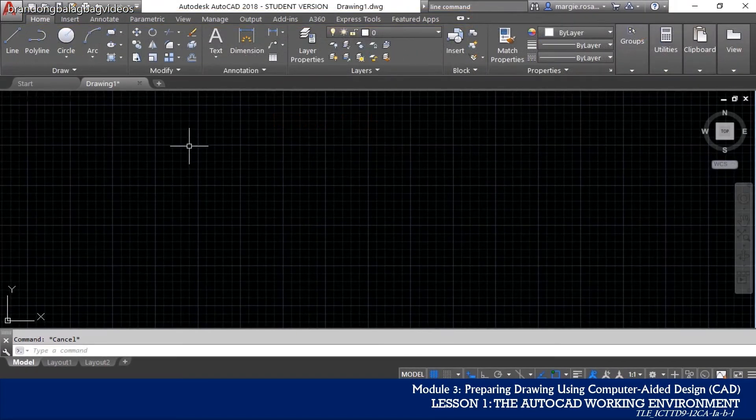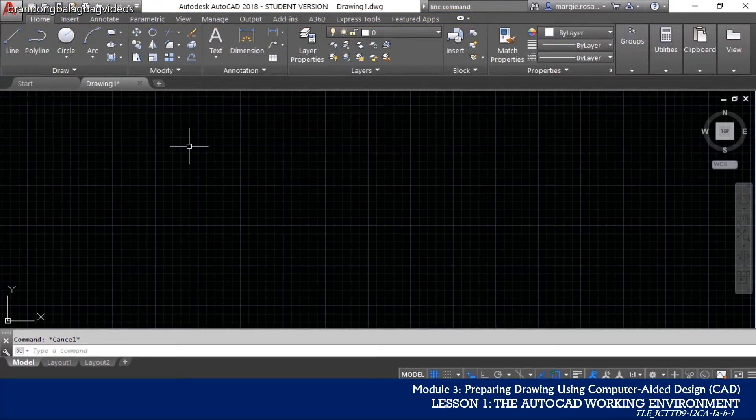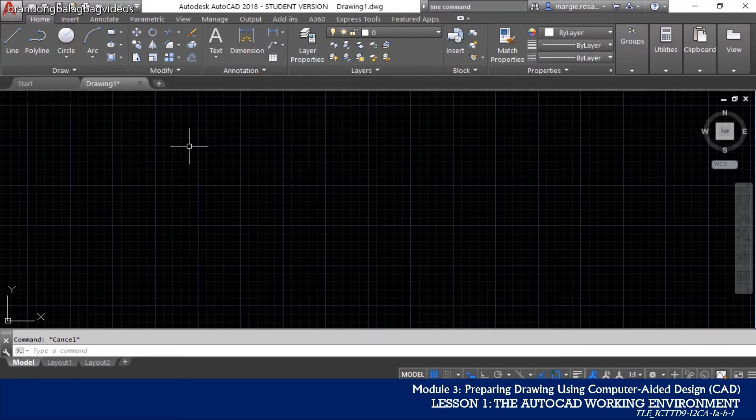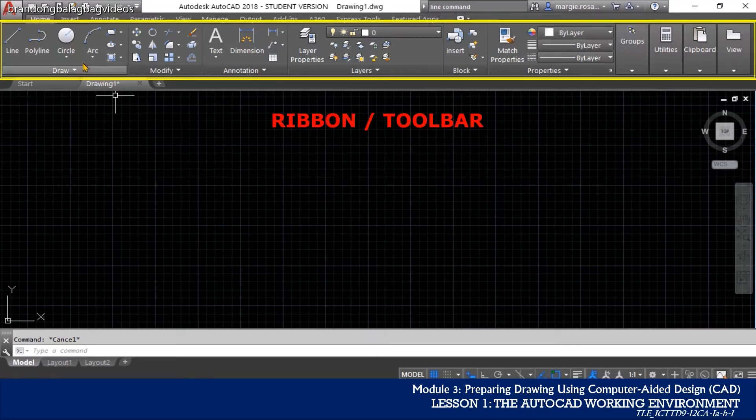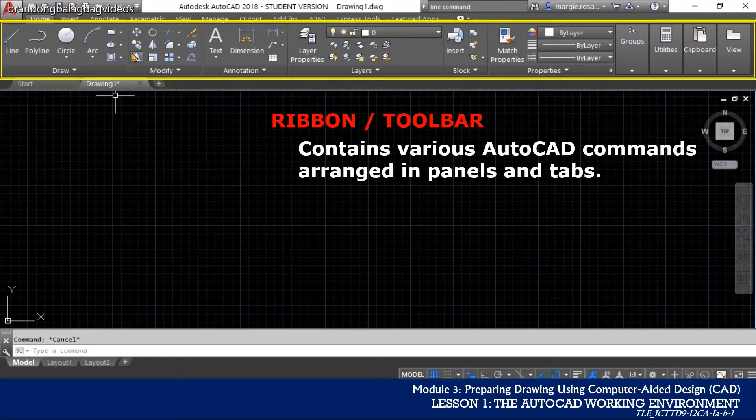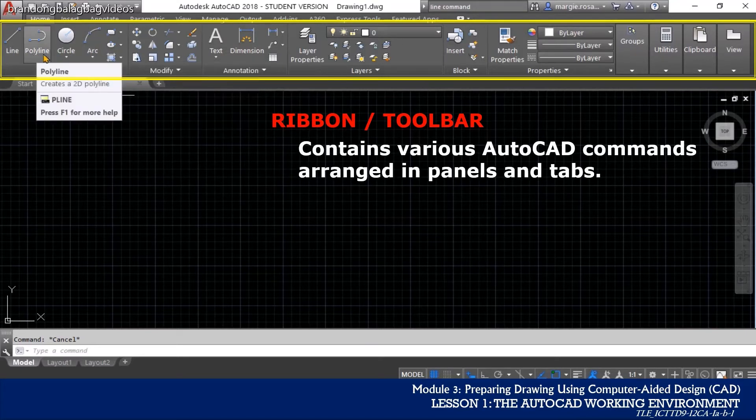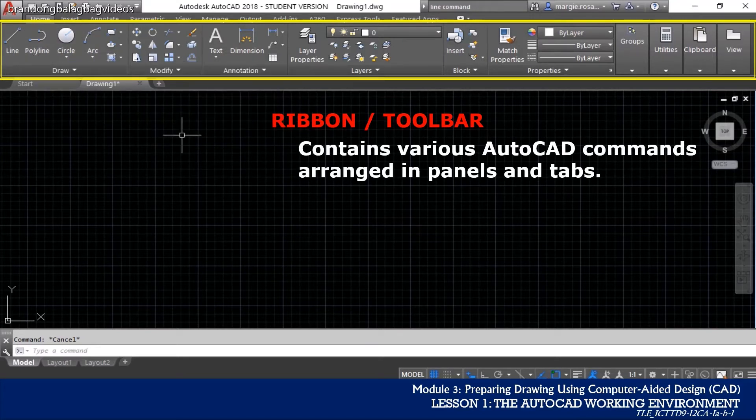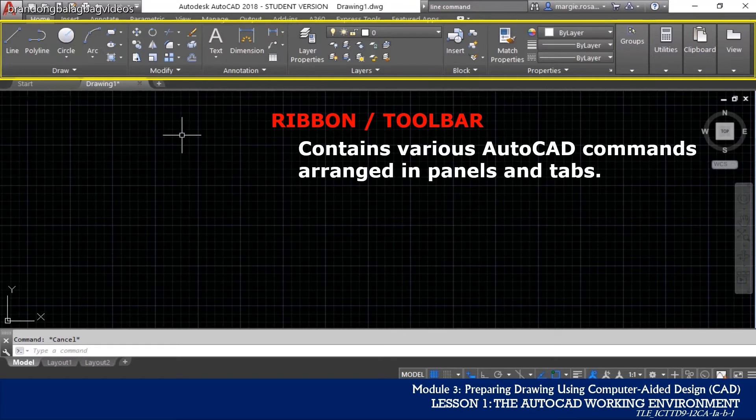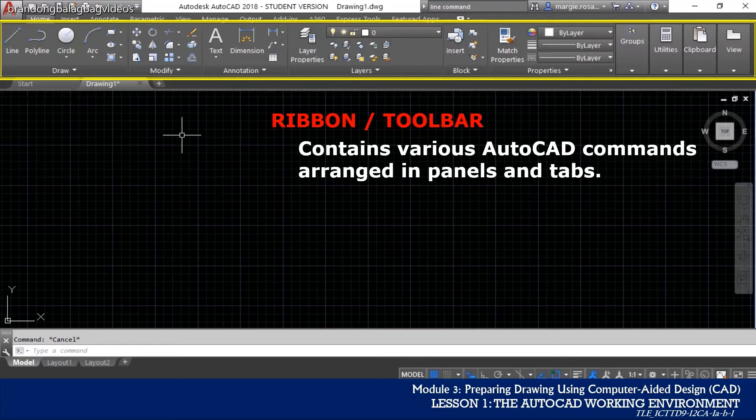Another unique element in the AutoCAD user interface is the ribbon. The ribbon contains various AutoCAD commands arranged in panels and tabs. These tabs are quite powerful. They have panels of commands as well as options that relate to any task at hand.